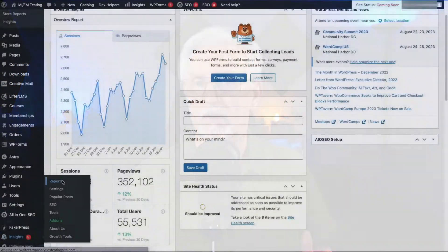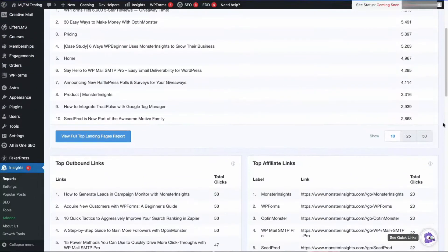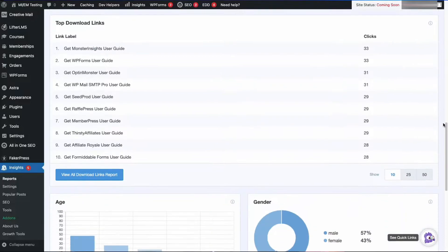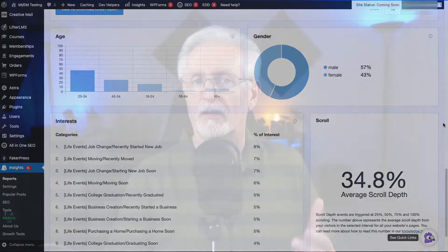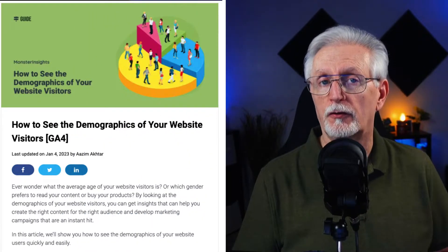If you don't have GDPR compliance turned off, you can use your demographics and interest reports to see what your audience might be most interested in reading. If you'd like to learn more about the demographics and interest reports, be sure to check out the link in the description to our tutorial on how to turn those reports on. These reports give you a look at the kind of people who are already coming to your site, so you can continue to target the same kind of people with your keywords.